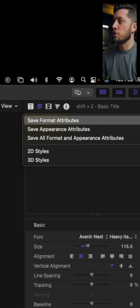So you have a text out that you use over and over again in your videos, and you're tired of making it from scratch every time. Select the text and choose Save All Format and Appearance Attributes. I'll call it Yellow Black and hit Save.